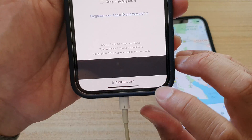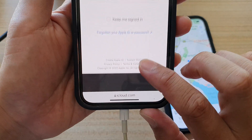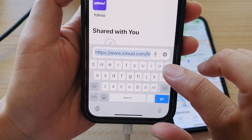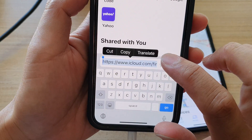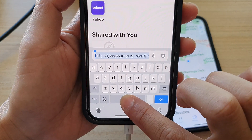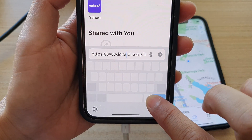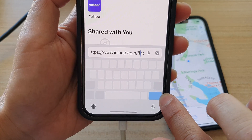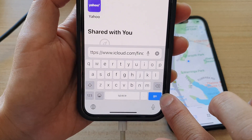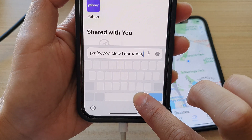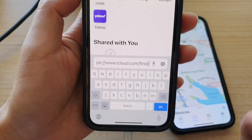You want to go to icloud.com and then find — so icloud.com forward slash find. Go to that URL in your browser.